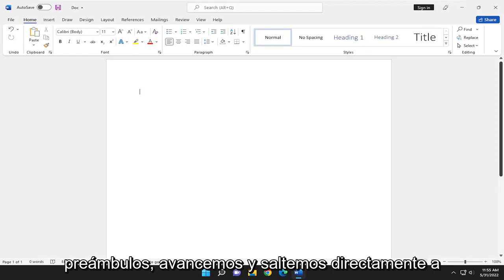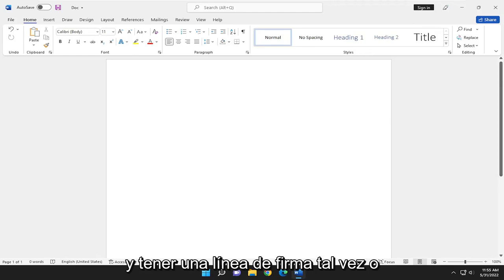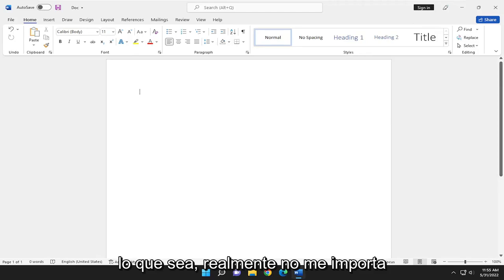And without further ado, let's go ahead and jump right into it. So let's say we're going to have a signature line, perhaps, or whatever. It doesn't really matter to me.